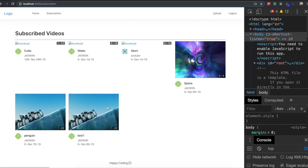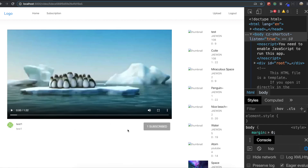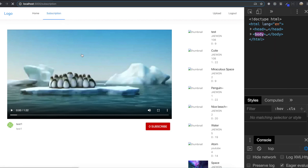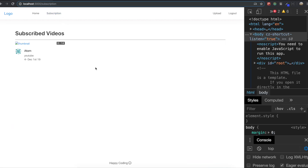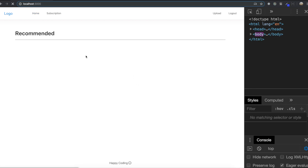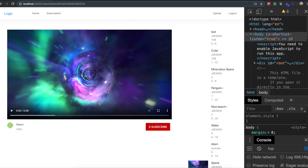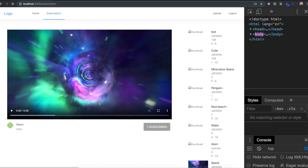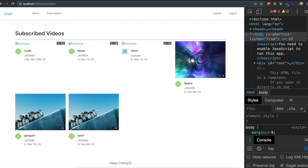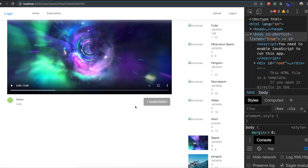If I go inside this post and unsubscribe, then go back to the subscription page, you can see all the videos that belong to that user are gone. If I go to that video again and subscribe to this user, then go to the subscription page, you can see the videos come back because I subscribed again. Thank you for watching this video. See you in our next section.